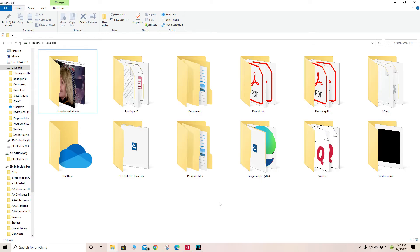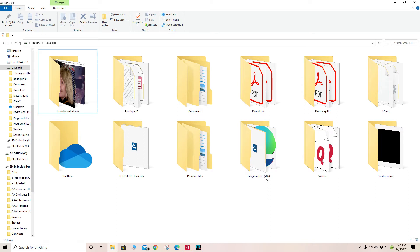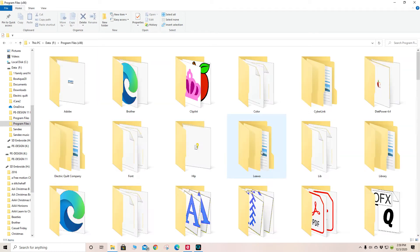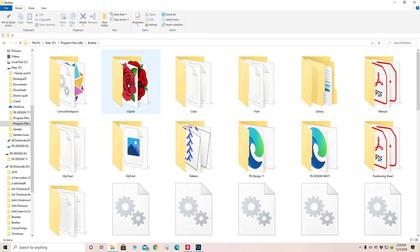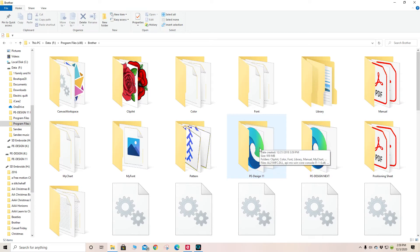You have installed your PEDesign 11, but where did it go? The program went directly into the program files on your hard drive that has x86. In that program, it went into a file folder called Brother, and from there it went into PEDesign 11.